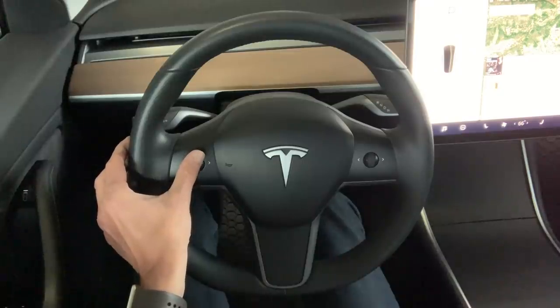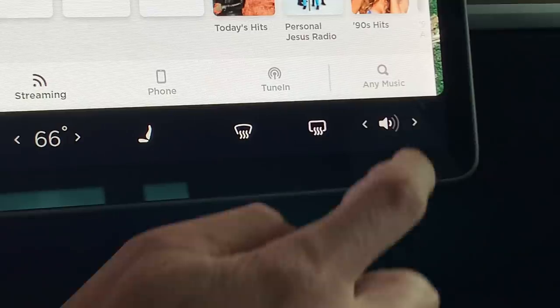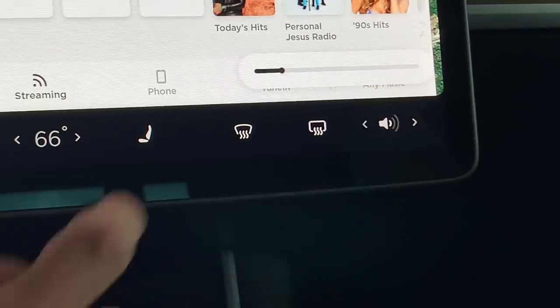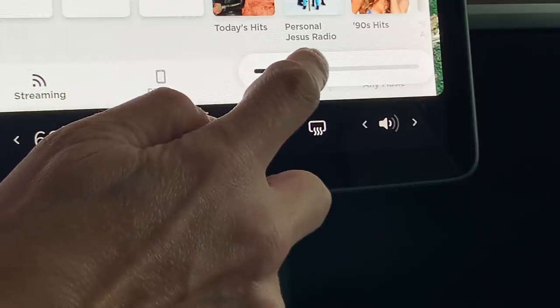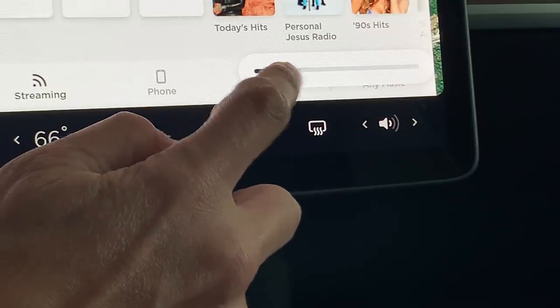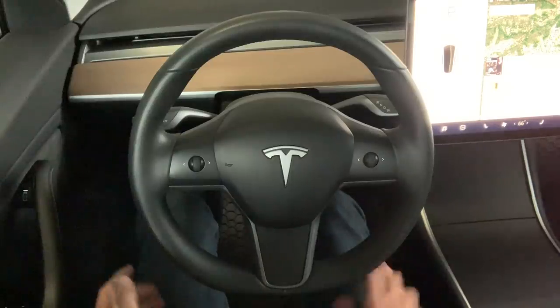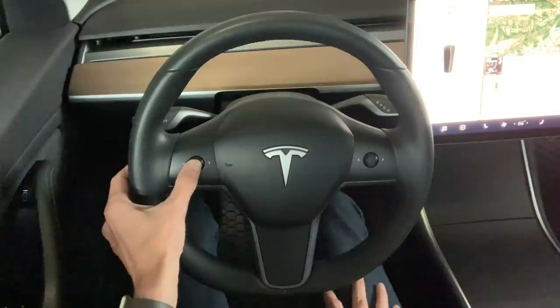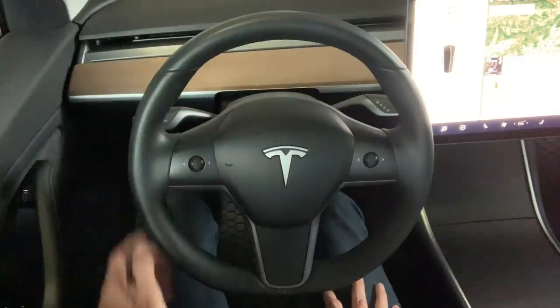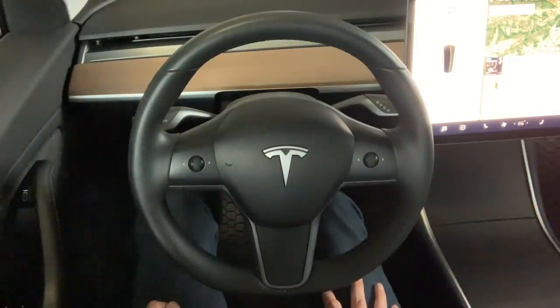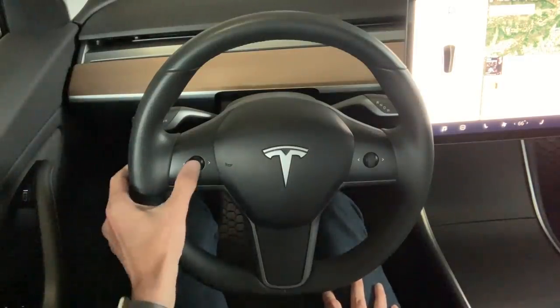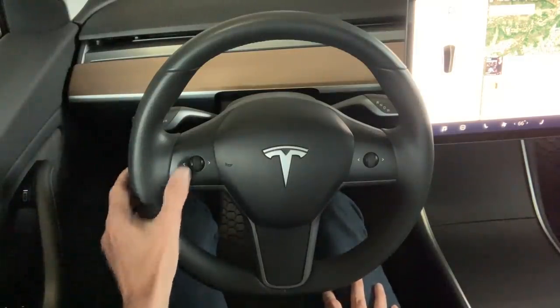The volume can also be adjusted on the lower right-hand corner of the screen, conveniently placed for easy access to the passenger. To mute the music, press the left scroll wheel on the steering wheel. To unmute, simply press again.